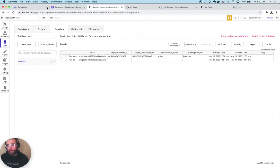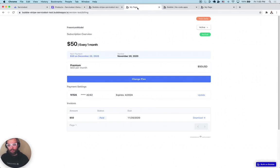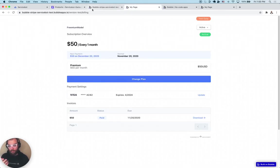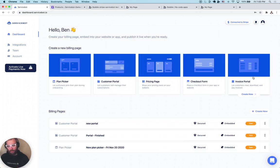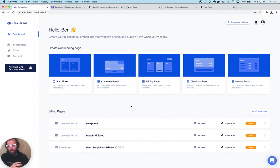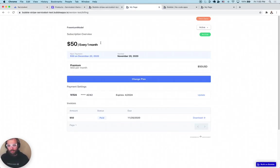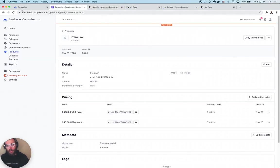That's essentially, in a nutshell, how to use the ServiceBot billing plugin for Bubble to get this functionality. You can use any of these embeds — if you just want invoices, use the invoice portal. If you have existing subscriptions in your Stripe account and want to give customers the ability to self-service them, you can plug any subscription into ServiceBot using the customer portal and get a nice subscription management UI out of the box, no development needed. If you have any questions, just leave a comment below. Hope you enjoy it and see you next video!